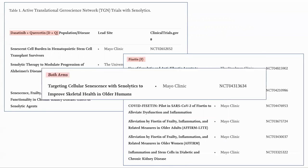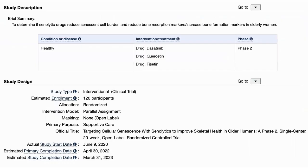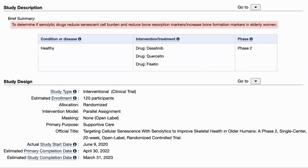This trial is looking at skeletal health in older people and includes both sets of interventions. The trial is targeting improvement of skeletal health in older people. As we get older, our bone health decreases and leads to osteoporosis. So this trial is to determine if senolytic drugs can reduce the level of bone resorption — basically bone breakdown — in elderly women. I suspect that they chose women as, after menopause, osteoporosis is more common in women.